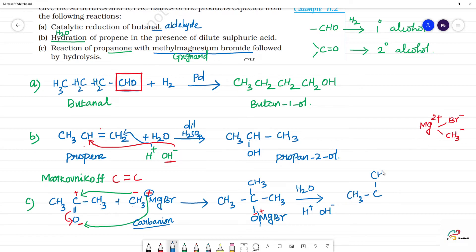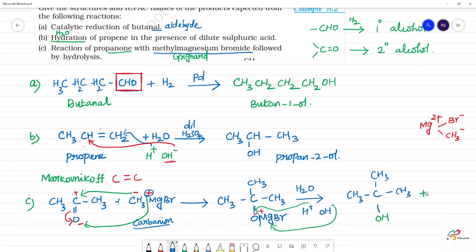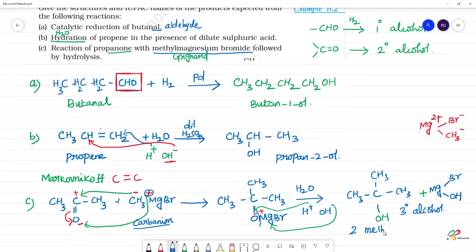The product has three CH₃ groups attached to the same carbon bearing the OH group. This is a tertiary alcohol. The IUPAC name is 2-methylpropan-2-ol. Numbering gives: carbon 1, carbon 2, carbon 3, with the OH group and methyl group at position 2.